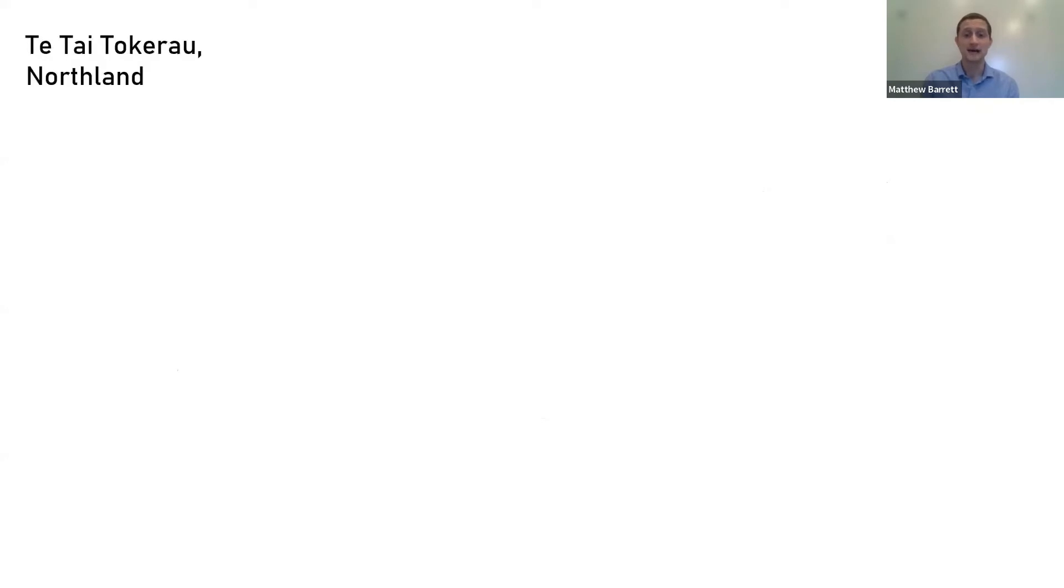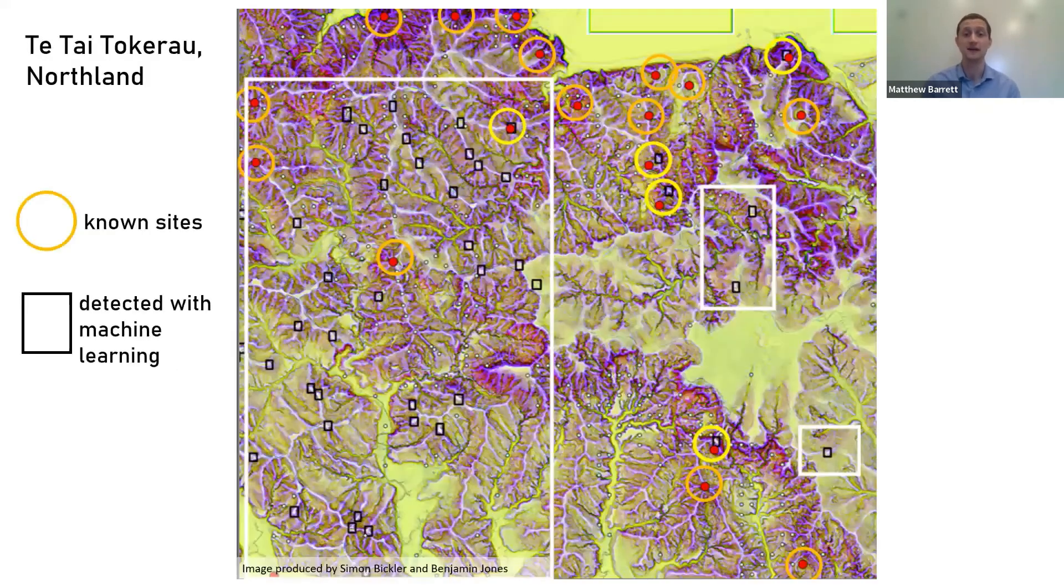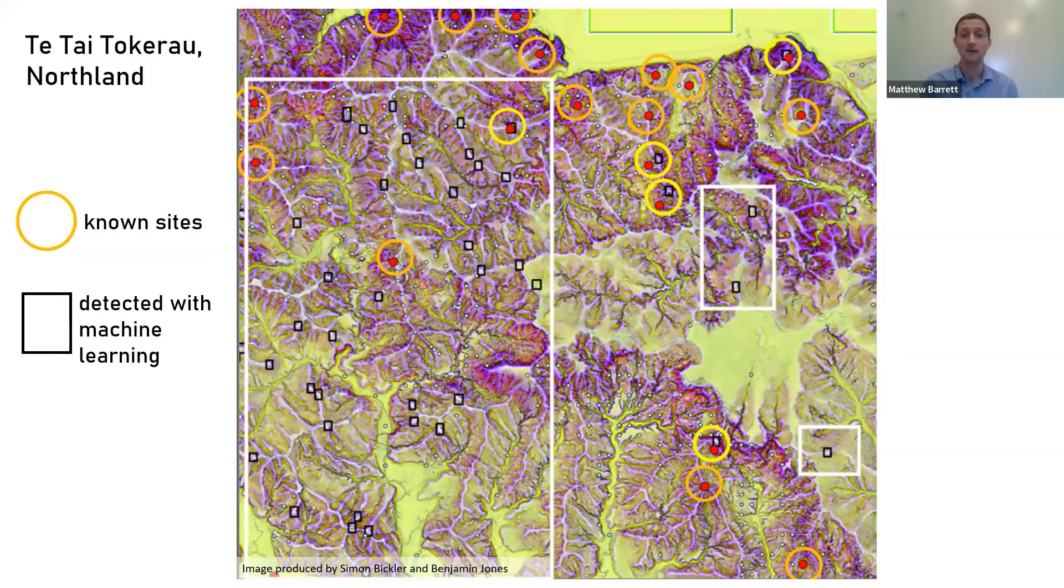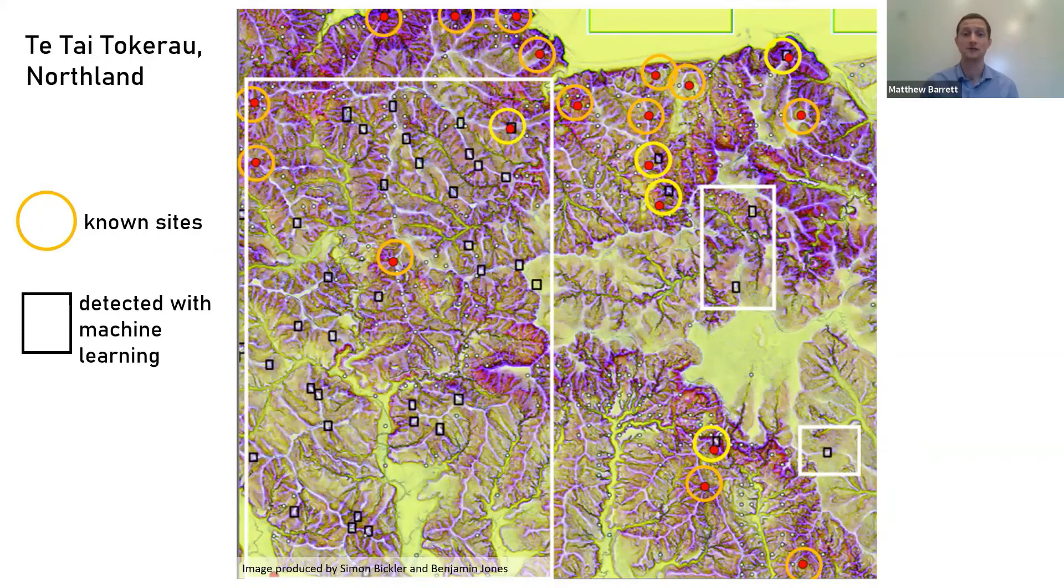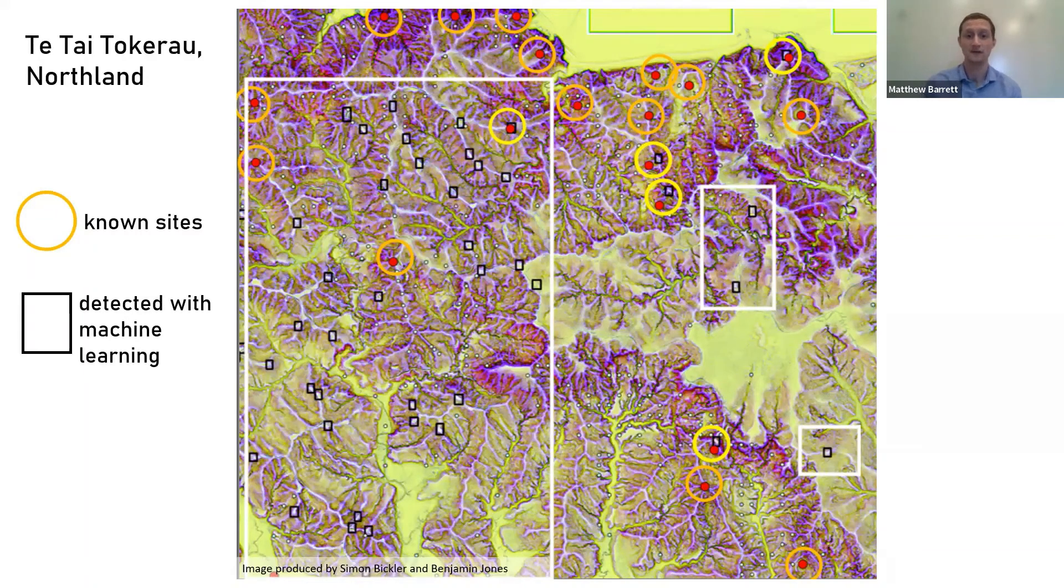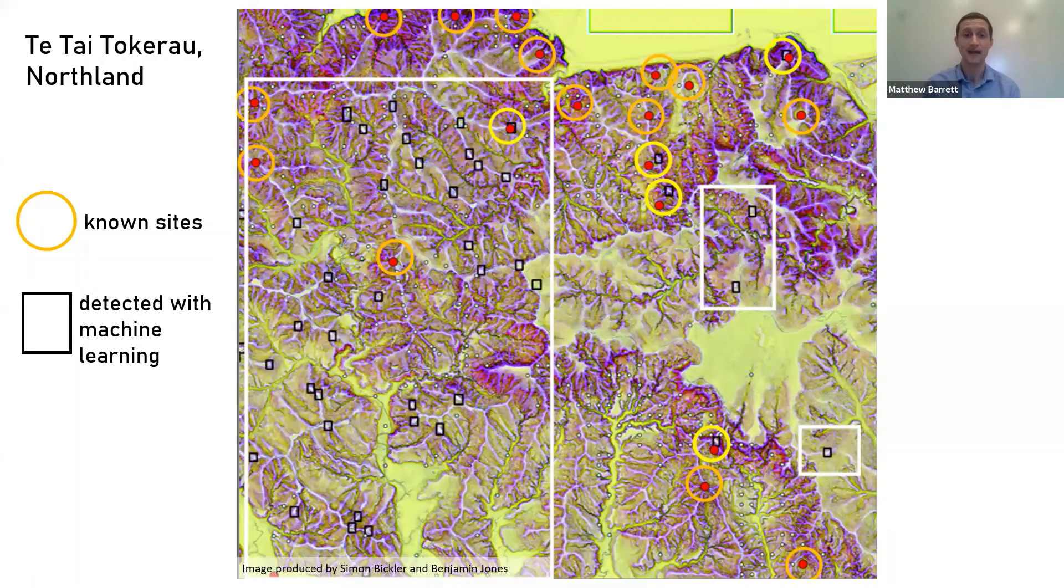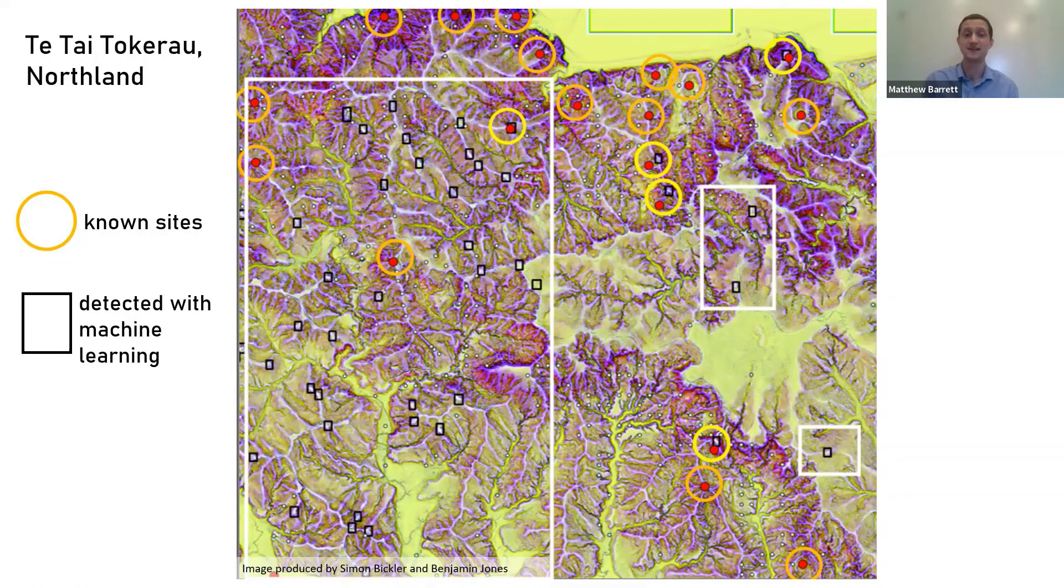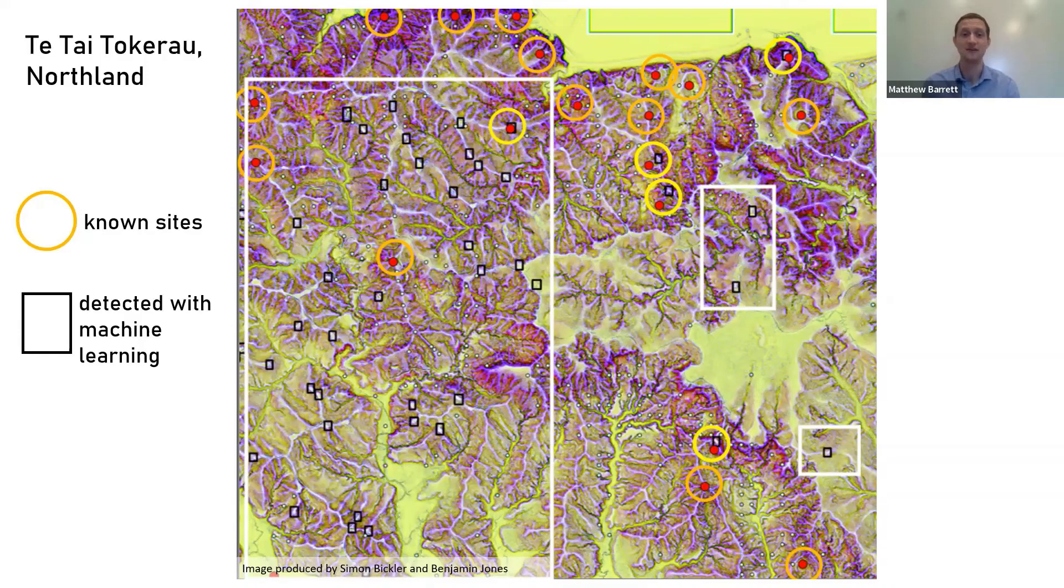Here's an example from a large part of the landscape in Northland. The yellow circles are known archaeological sites that the computer recognized, and the black squares represent new possible sites that the computer predicted. Not all of these will be real archaeological sites, but that's still a lot of evidence of Aotearoa's past that's out there.